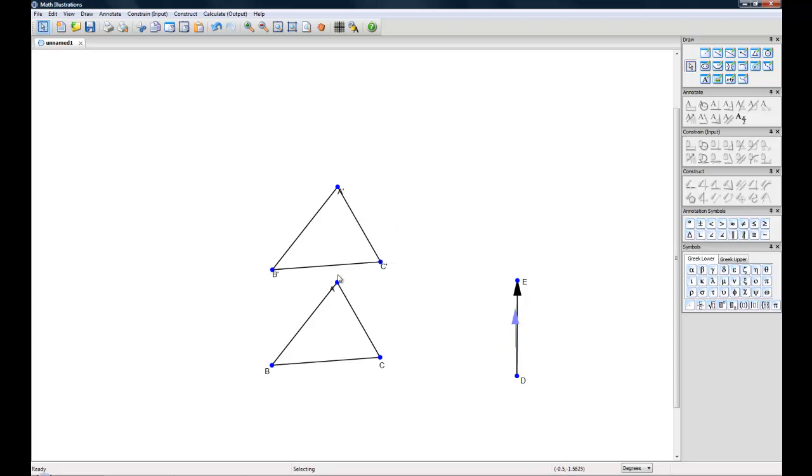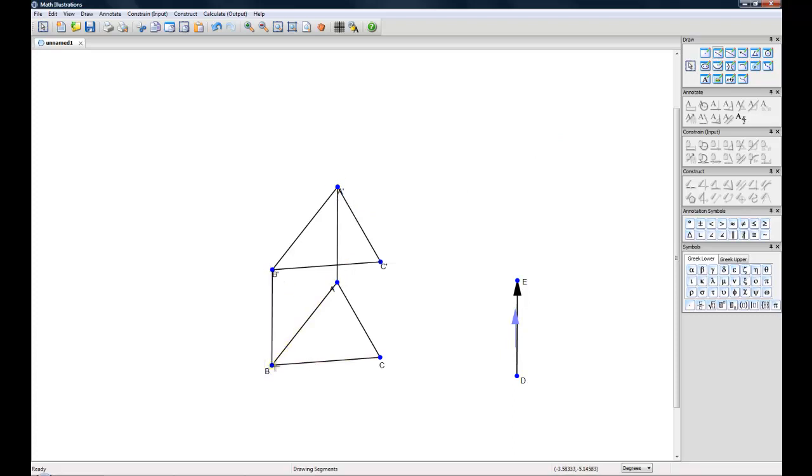You'll want to connect these triangles together again using the line segment tool. So we click and drag from A to A and B to B and C to C.